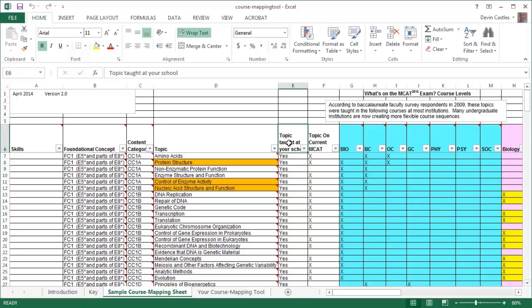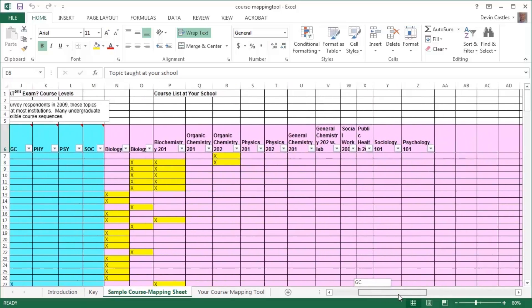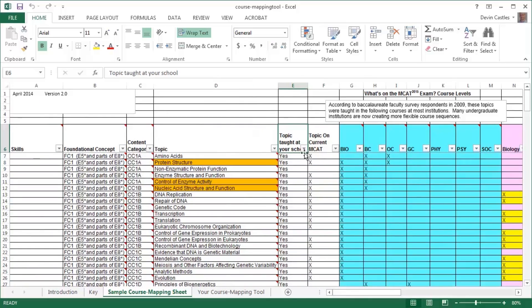Topic taught at your school indicates that this topic is taught at your school. As the tool is completed, those topics which have been marked as taught in a course will change from red to white and no to yes. Note, this column is filled automatically as a result of input in columns N through DI. Topic on current MCAT indicates that the topic appears on the current exam. Please note, with the introduction of first semester biochemistry to the MCAT 2015 Exam, some biology topics that are currently tested may be tested on the MCAT 2015 Exam as they are taught in biology and as they are taught in first semester biochemistry. You should review the content outlines on the current exam for more information.